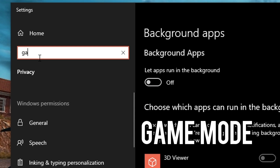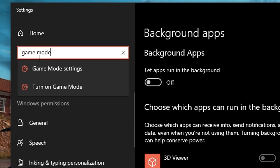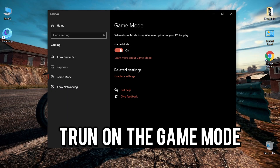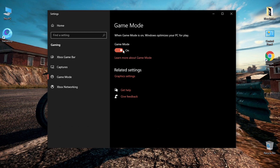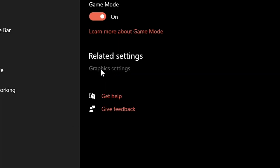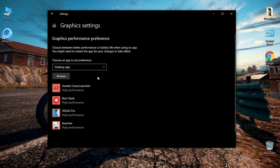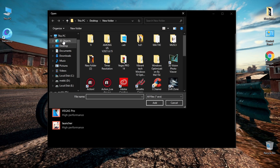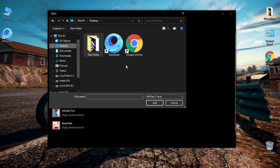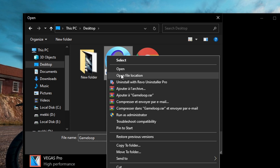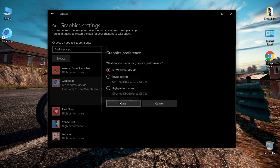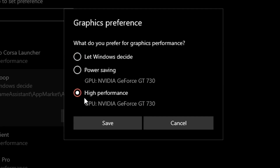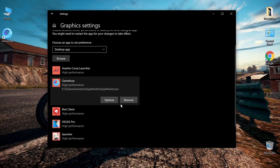Type 'Game Mode' in the search box and enable that option. Then go to Graphics Settings. Here, try to add the emulator through its original file path. Follow the explanation carefully and do what is shown. In the preference setting, choose High Performance on the video card.